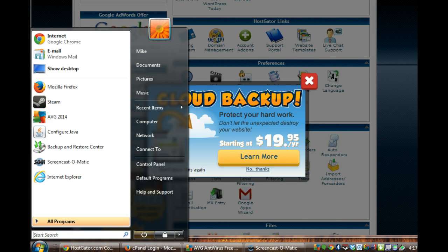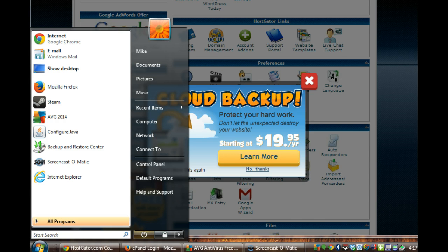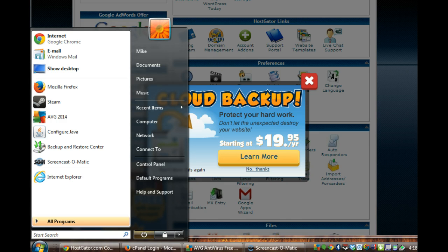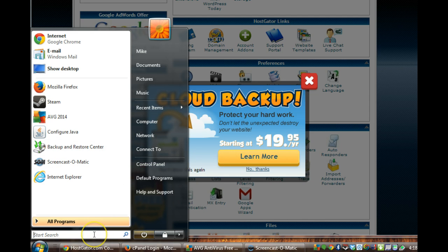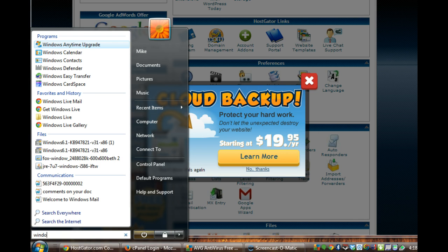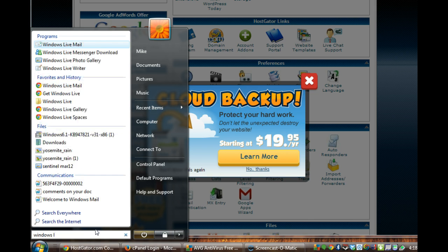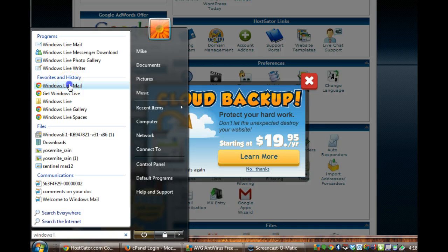At HostGator I found out that with the email I had, I could have that mail once it was received by HostGator for my domain, they would send it to me at an account. One of the options was a Windows Live account, live mail. I didn't even know if I had one. I had Windows Vista so I came over here. I just typed in Windows Live and there it is. It was already early on, so it's right there.